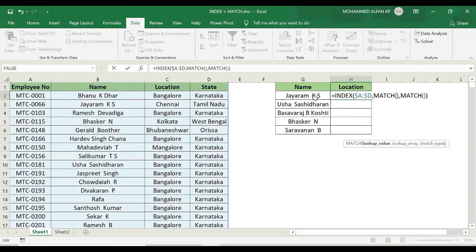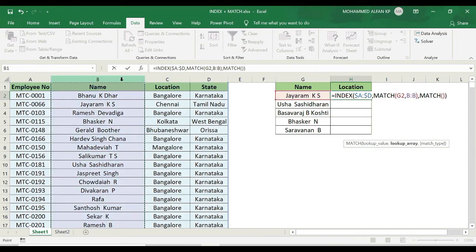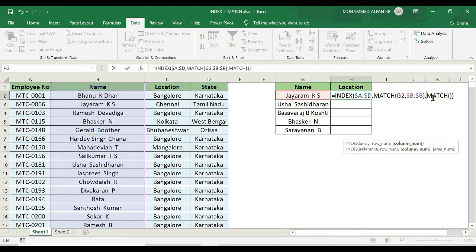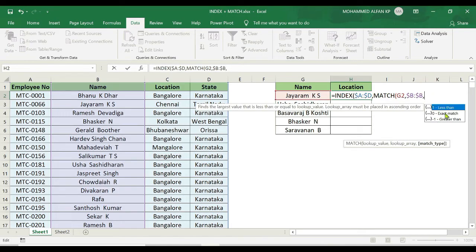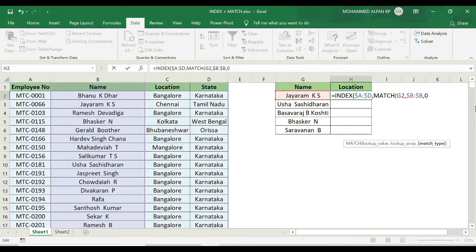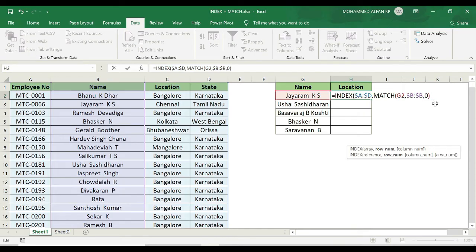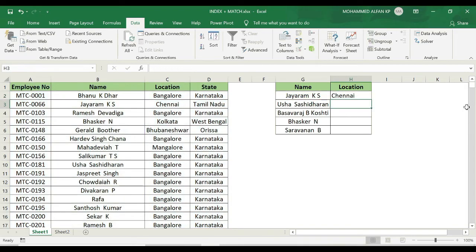Inside the first MATCH function: lookup value — the name from the drop-down — comma, lookup array: select the complete name column from the database and press F4 to lock. Match type is 0 for exact match. Close the bracket. For the column MATCH: lookup value is location from the drop-down, lookup array is the heading row — column-wise complete headings — press F4. Exact match 0. Close the bracket, close the INDEX bracket, press Enter. The value reflects correctly.